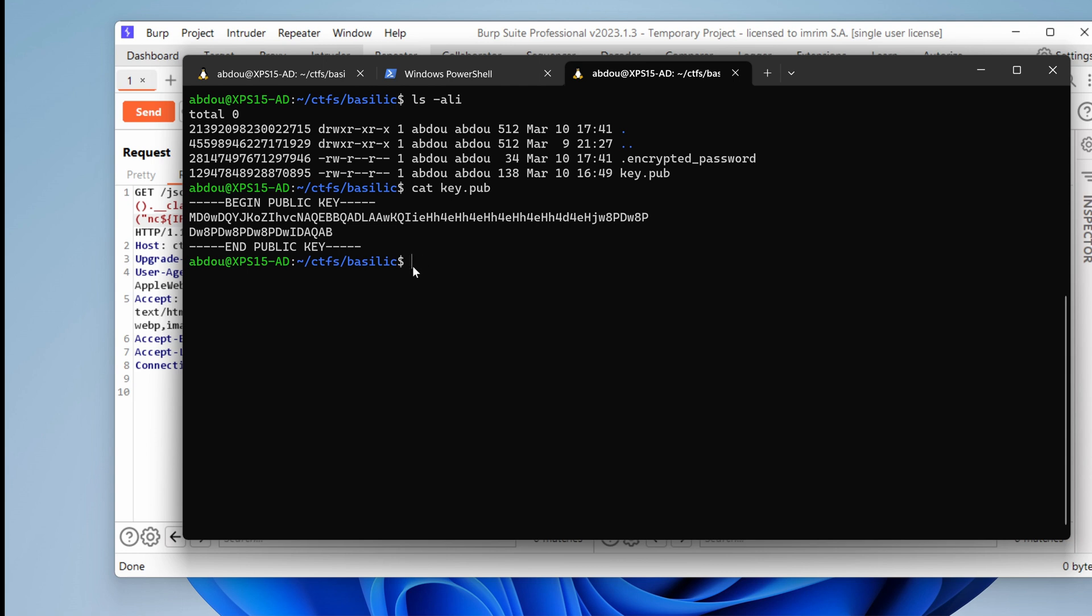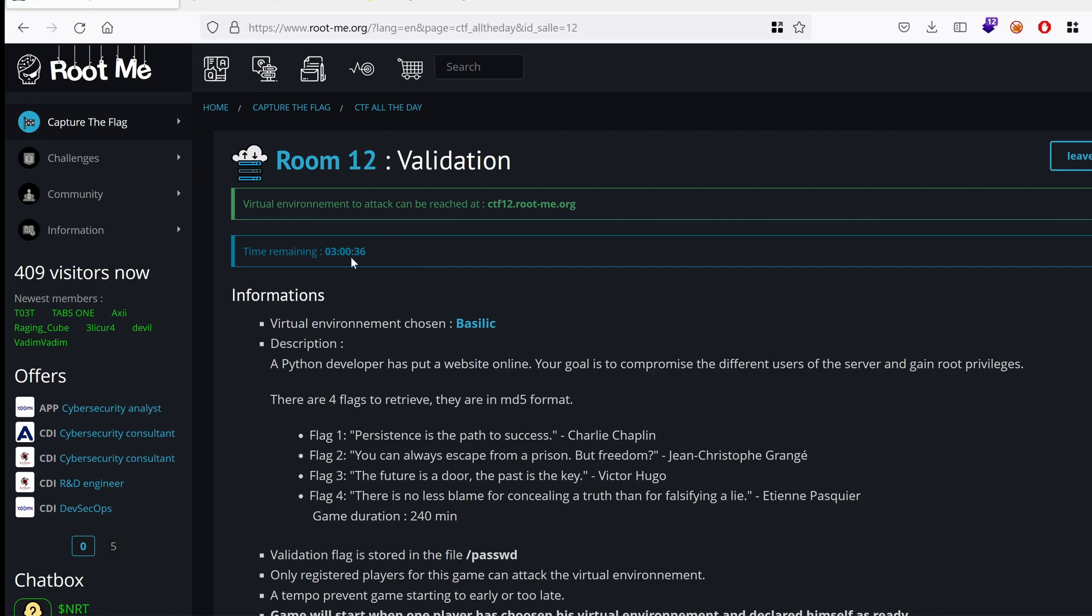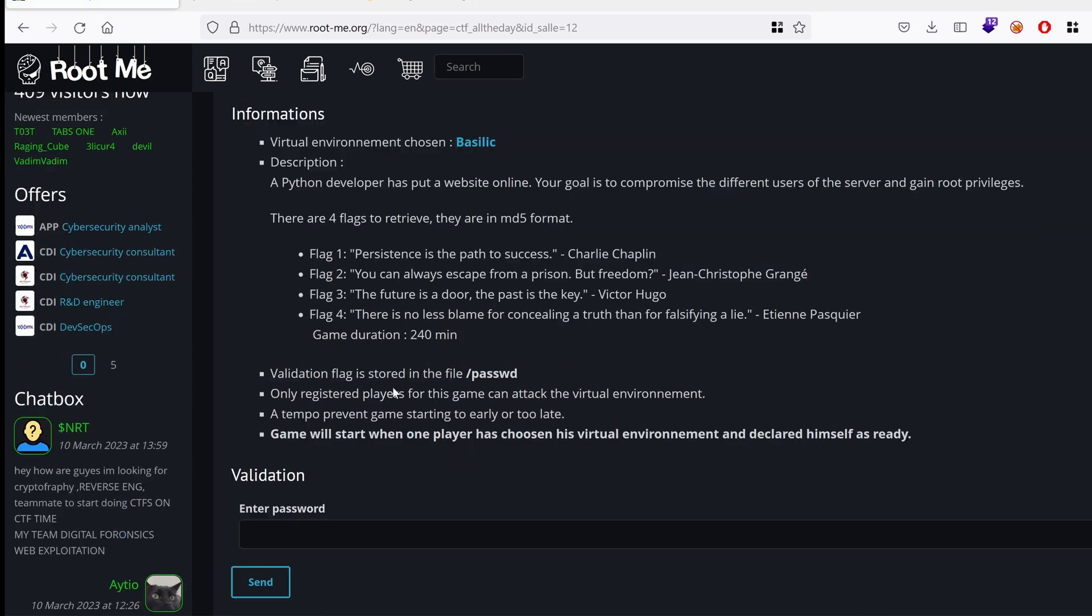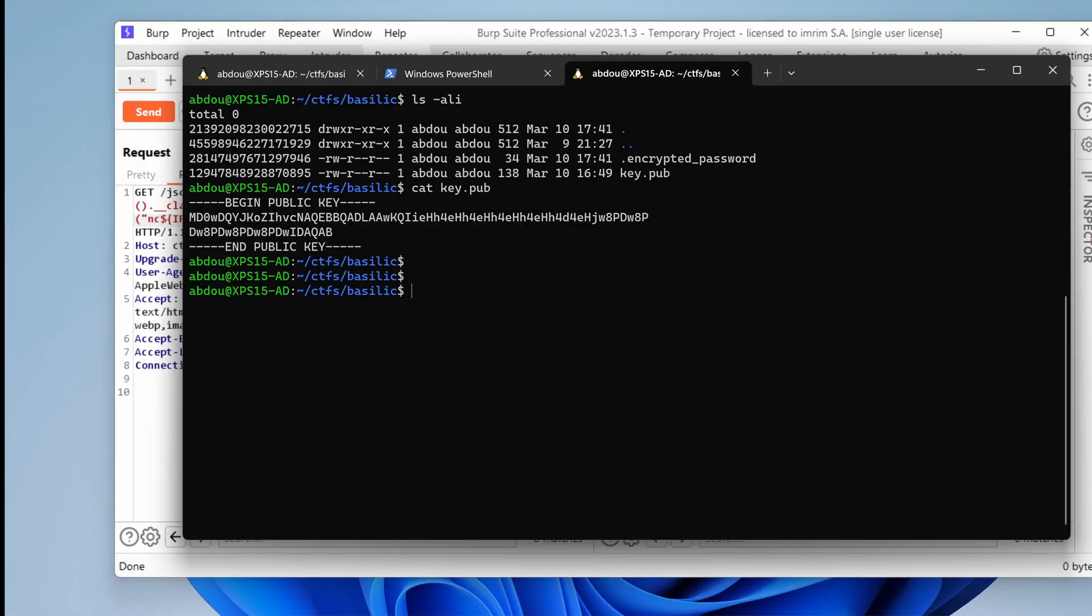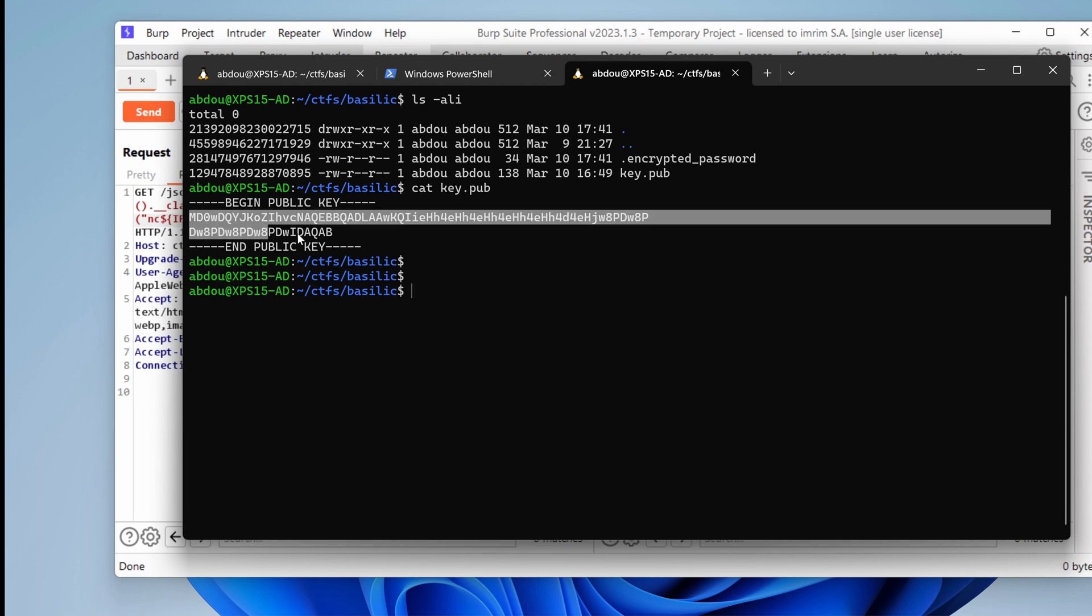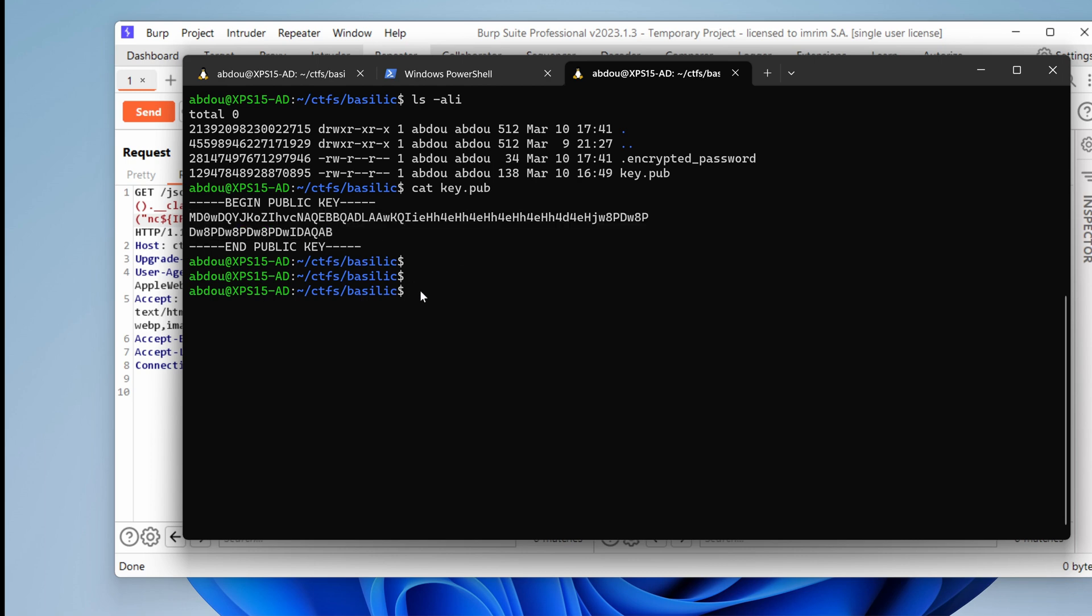What would be even better is you spinning a room inside rootme and trying to hack this box along the way. This way, you will learn quicker and the concepts would stick longer in your mind. So, we have a public key and we have an encrypted password. What if this password was encrypted using the private key, which is mapped to this public key?